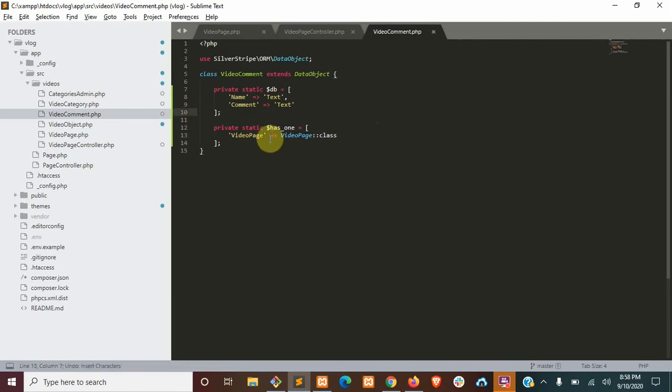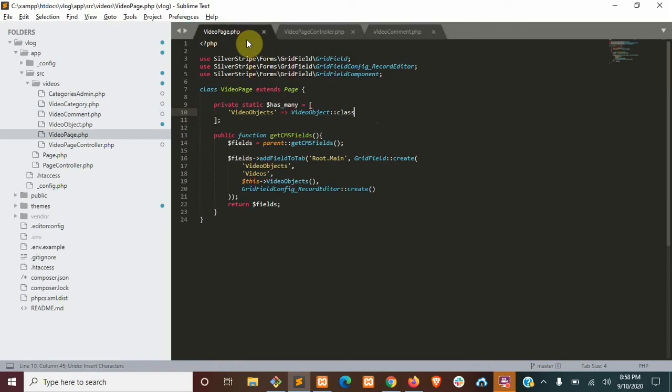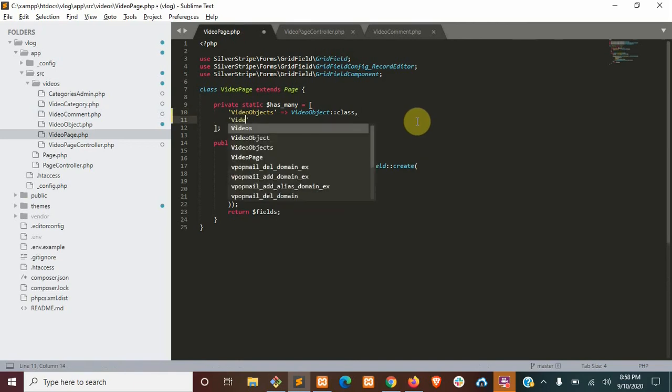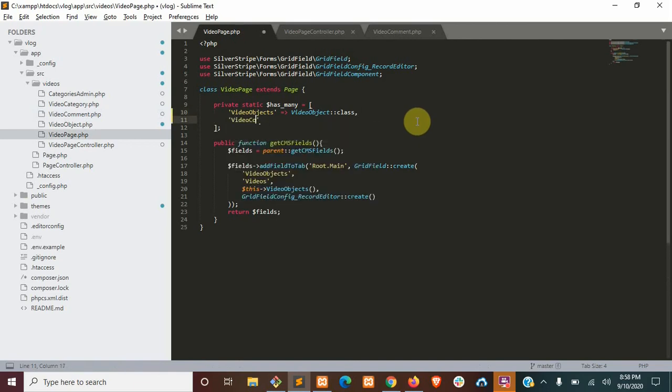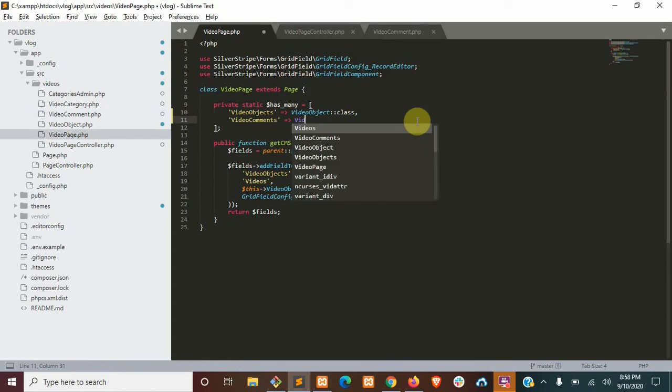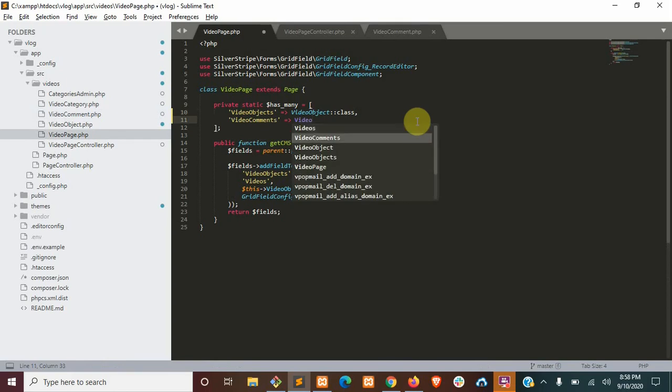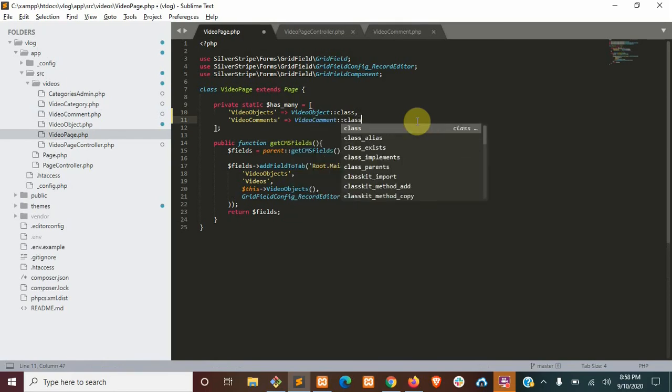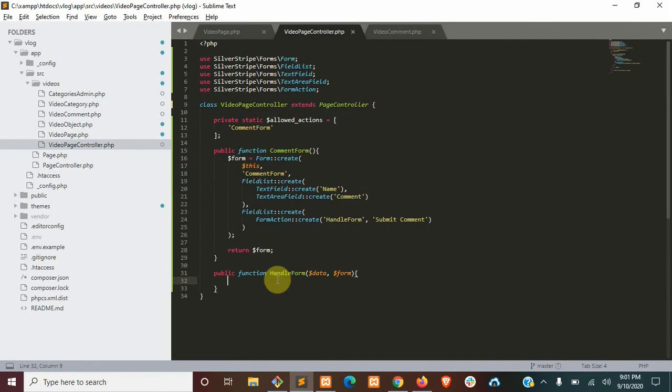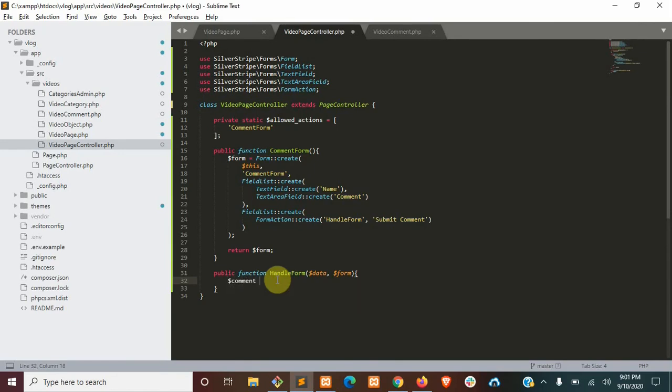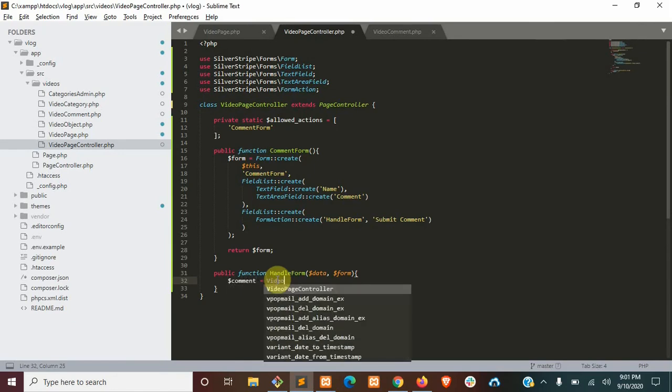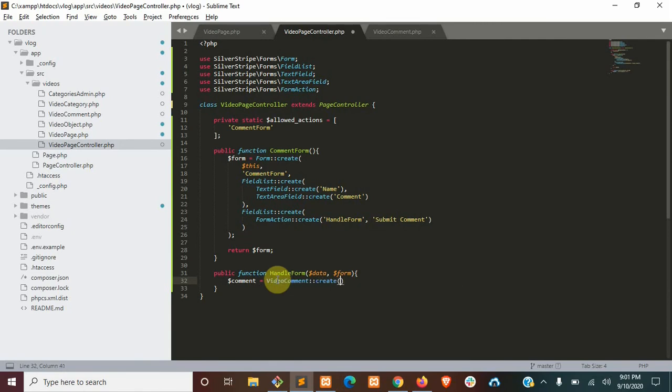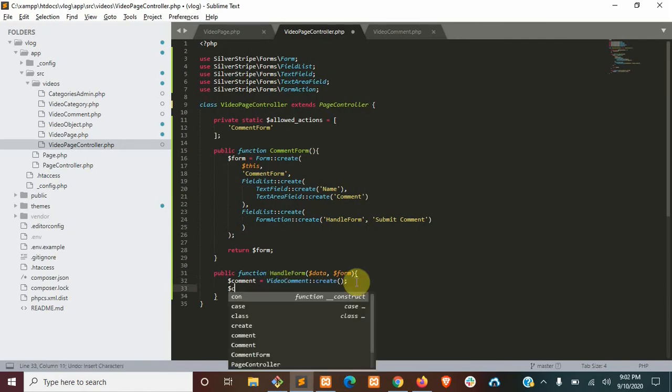And we'll need to reflect that in our video page too. Now back in our form handler, we'll create that video comment. We'll associate that comment to this page right here.